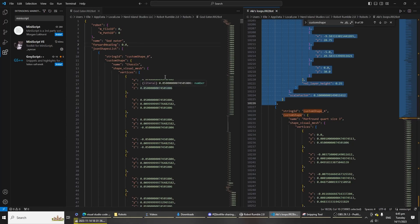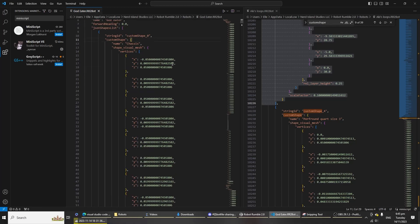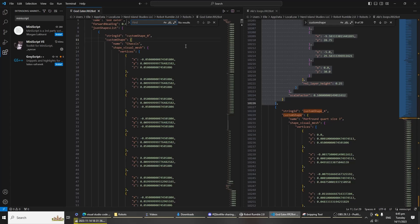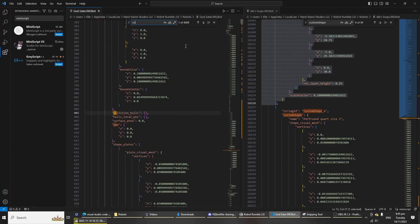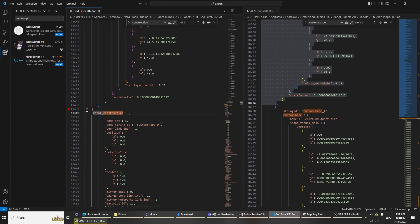Now go back to the target robot, the robot that you want to copy the shape into, which is called God Eater, my robot here. We're going all the way down there. Open the search bar and type in construction. Right, it's over here. To make it easier, you can just highlight it here so we make sure you don't lose it.